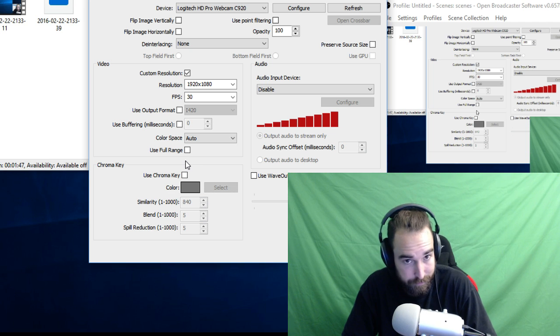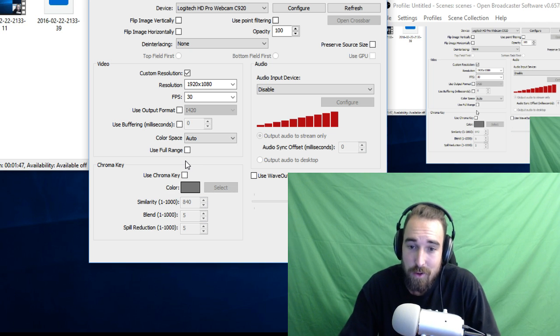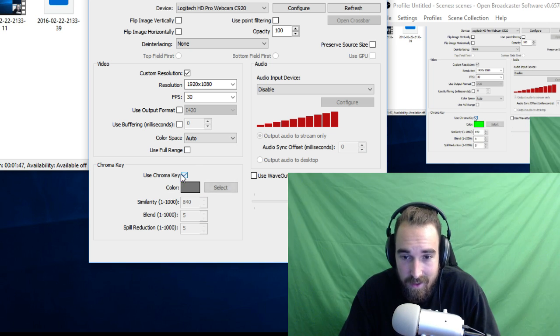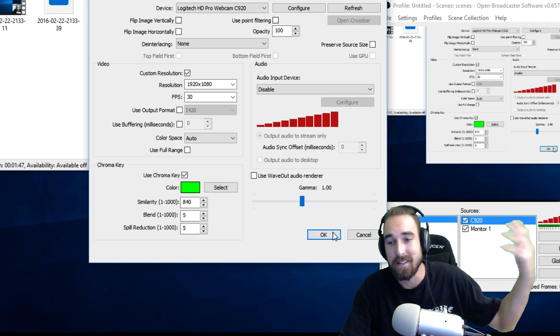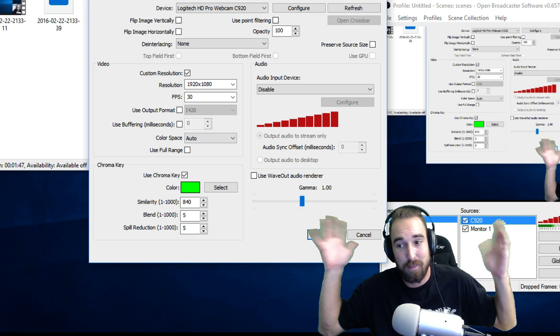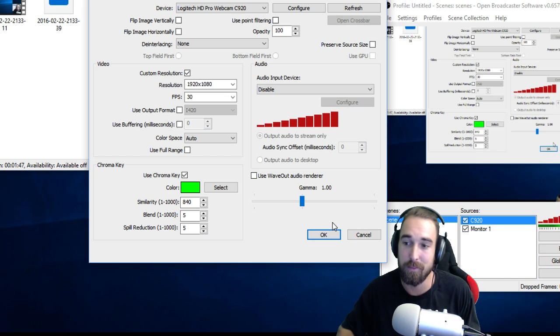Yeah, try those settings out and let me know what happens. It looks pretty decent for a beginner setup.